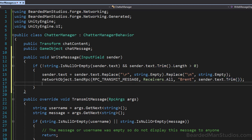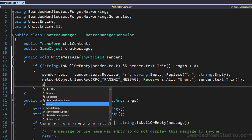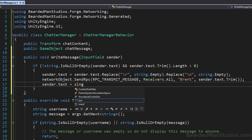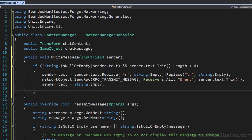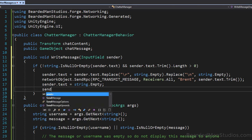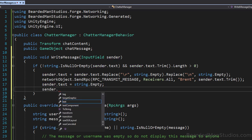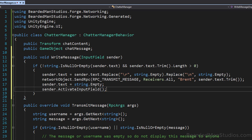Set sender.text to empty string so the input field clears after sending. When you press return, the input field may lose focus — in chat systems you want to keep typing without re-clicking the field. To fix this, call sender.ActivateInputField() at the end. That completes this class, and we're ready to do the input field class next.